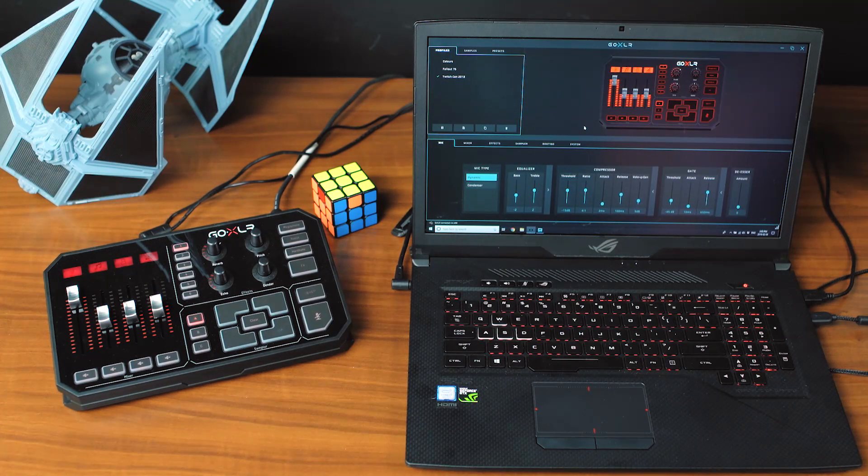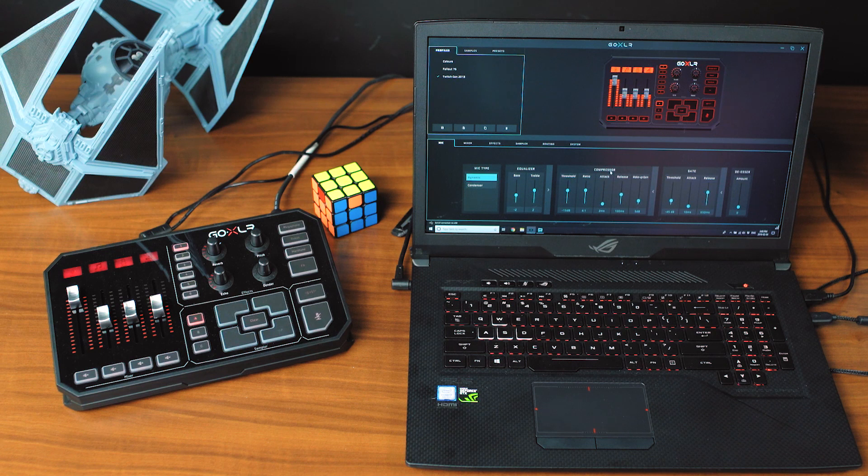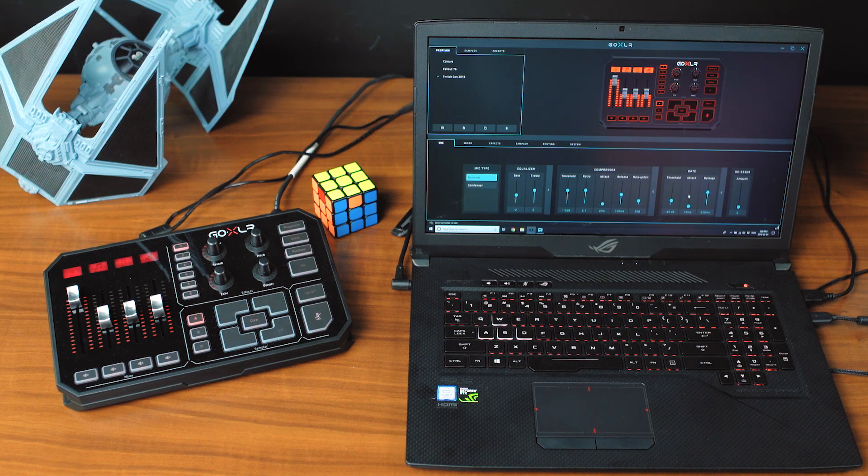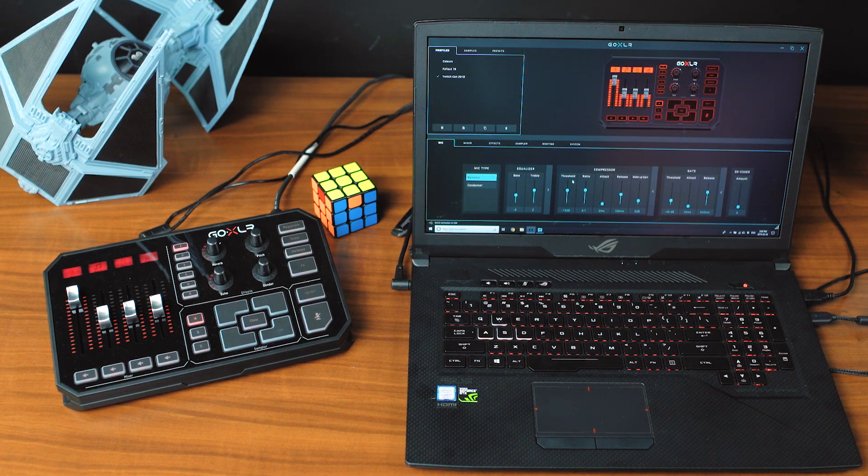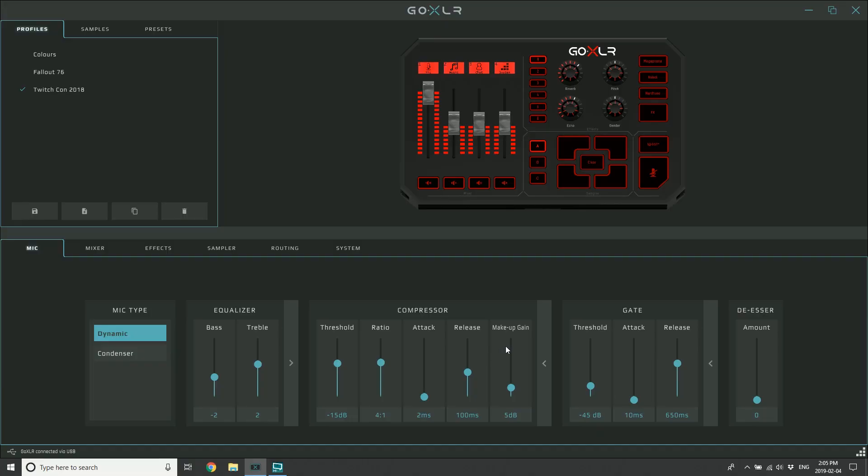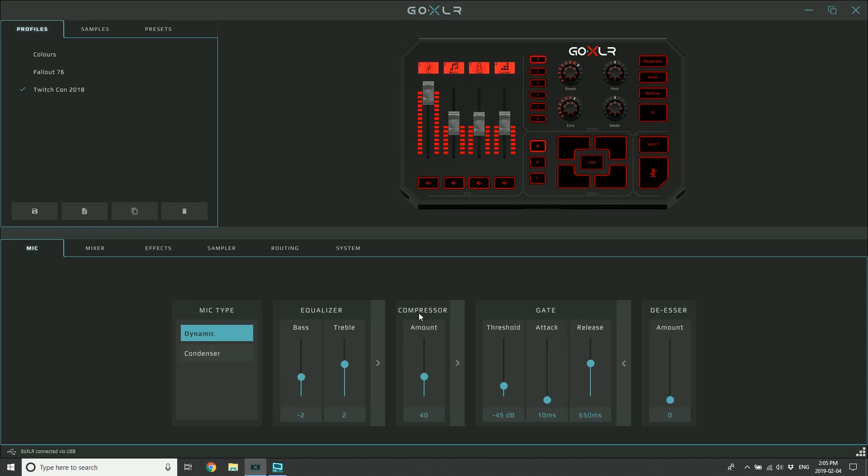Let's take a closer look at the advanced compressor and gate settings. Some of you may not know what any of these things mean, and that is totally okay. You can use just the collapsed version - it's an amount control for the compressor, essentially a one knob. You turn it up till it sounds good, you turn it down, and you set it and forget it.